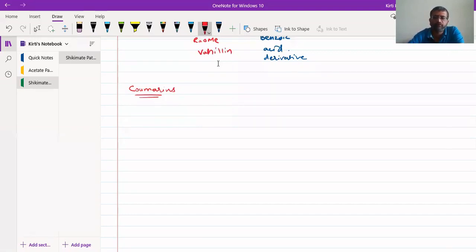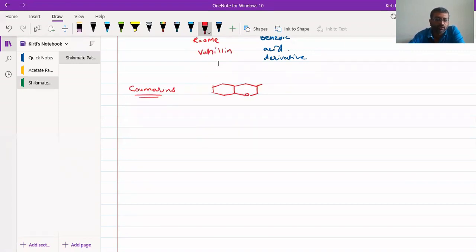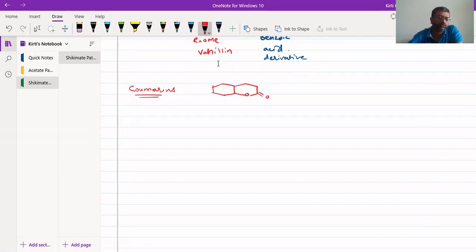Coumarins are obtained from cinnamic acid and its derivatives. These coumarins are hydroxylated compounds of cinnamic acid and they have a two-ring system. This compound is called coumarin. Derivatives of this will give rise to coumarins, and they can be easily obtained from cinnamic acid.